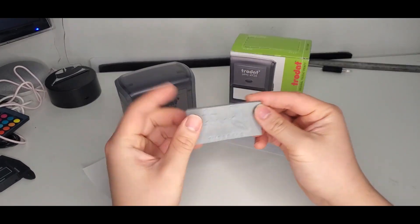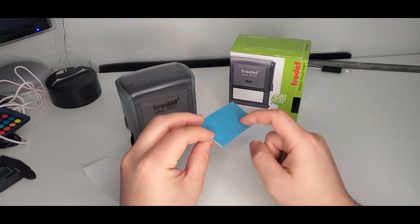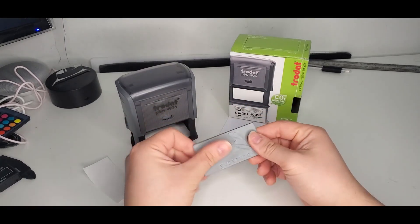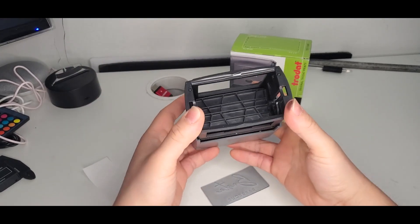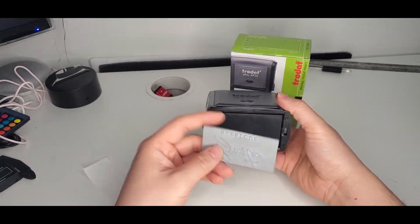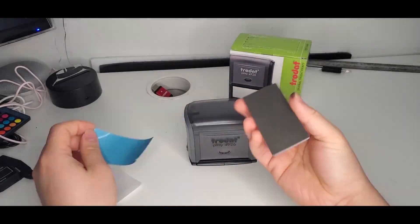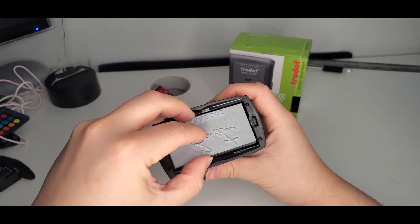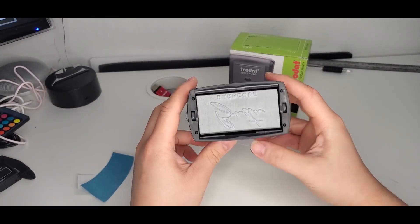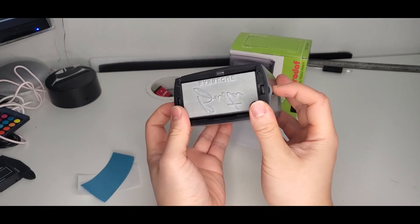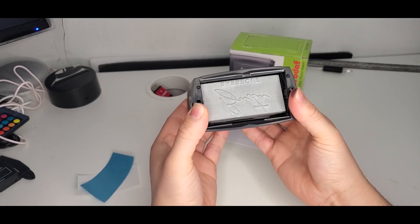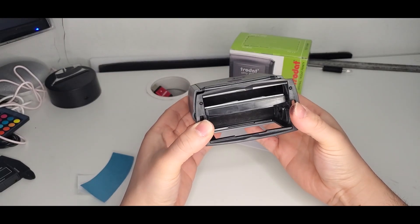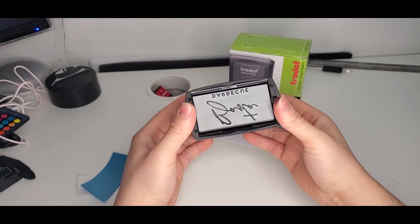Now that you mounted that, you have to take off this blue cover here so we can stick it onto the stamp. After that, you want to unlock it by pressing on the stamp and it will unlock itself. And it will self-ink. You can see here.